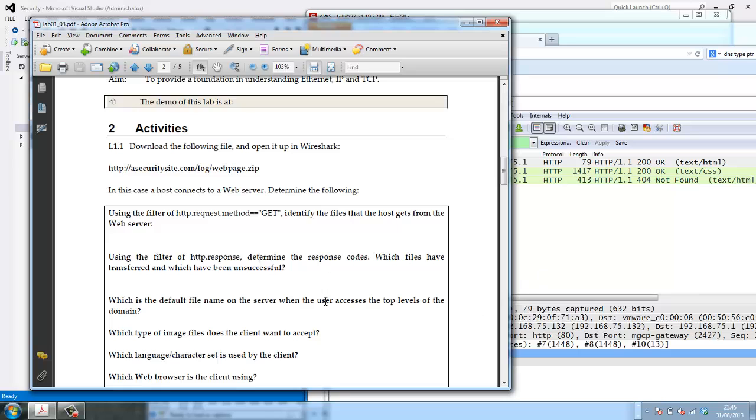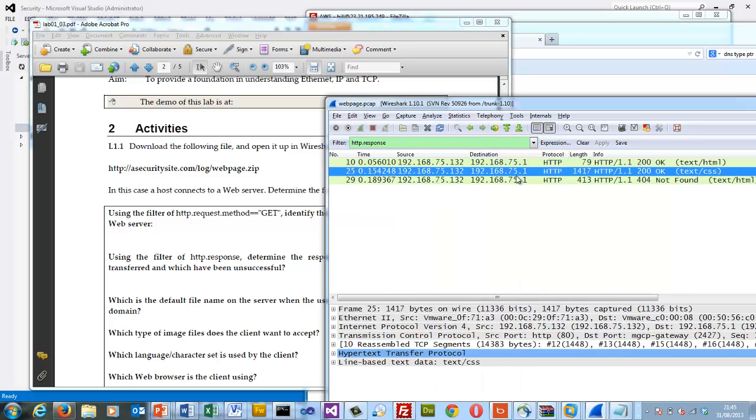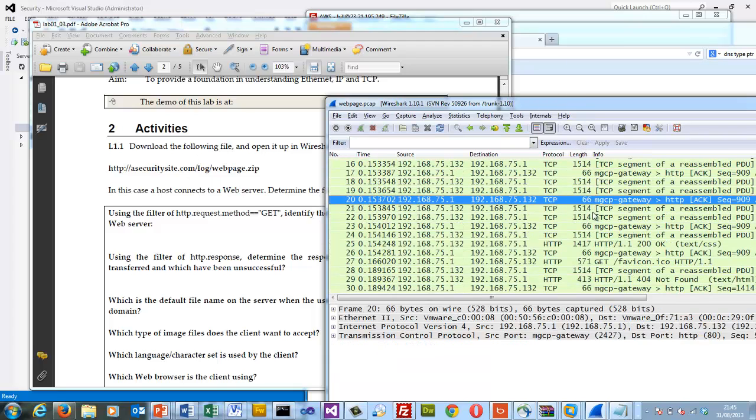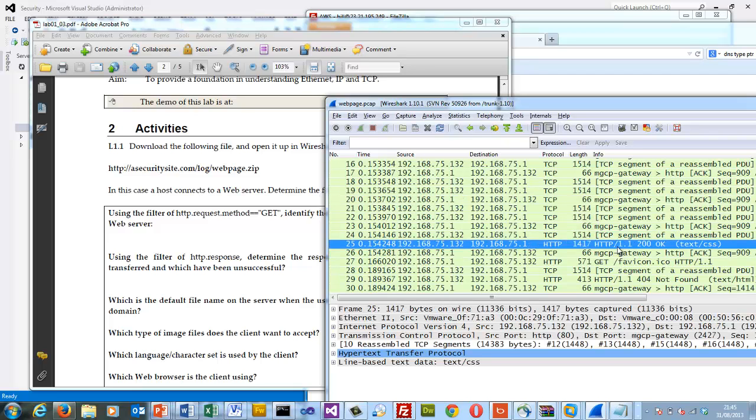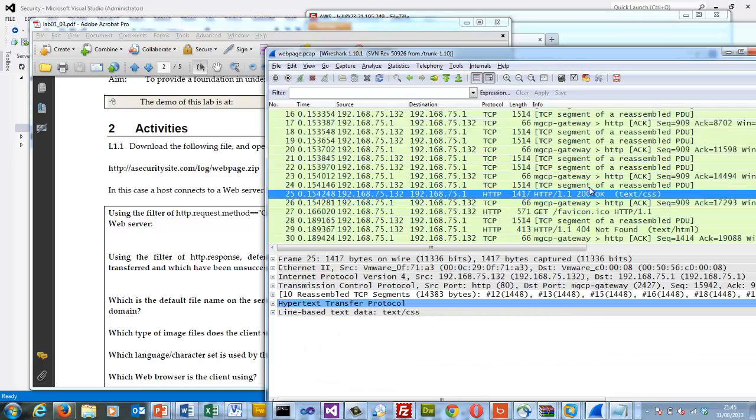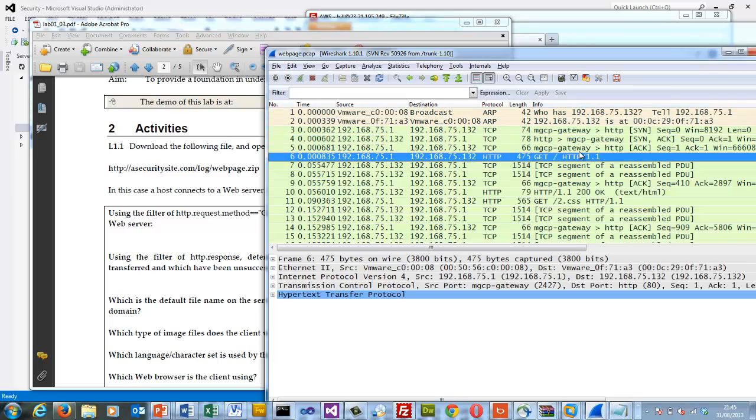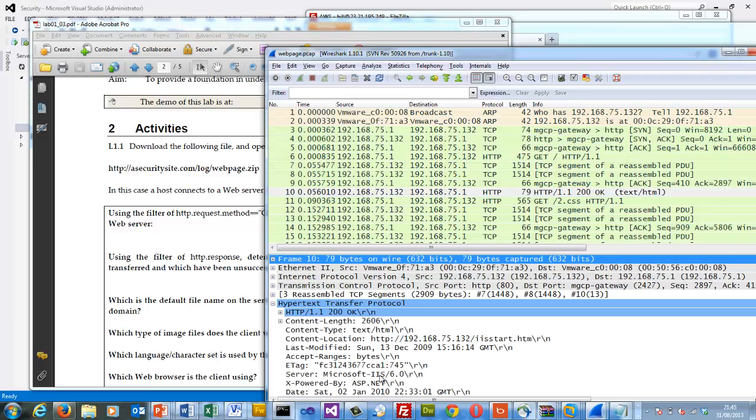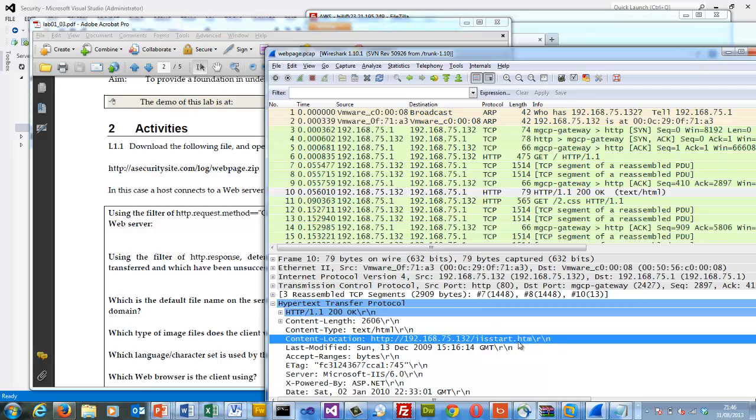So now we need to find the name of the file which is returned for the top level. When we do a request, we'll do a get. So we'll find our first get. So that's getting the top level here. And here is the response that comes back. So we can see here the file that's coming back is called iisstart.html. And that's on that server. So it's asked for the slash which is top level and the file that's came back is iisstart.